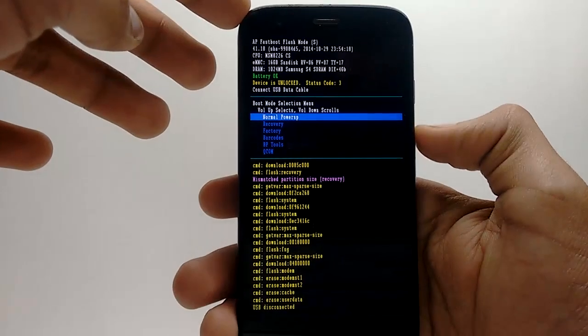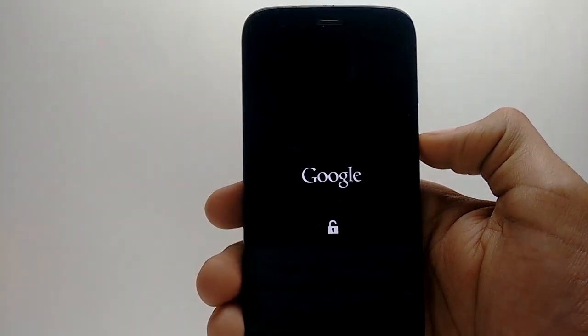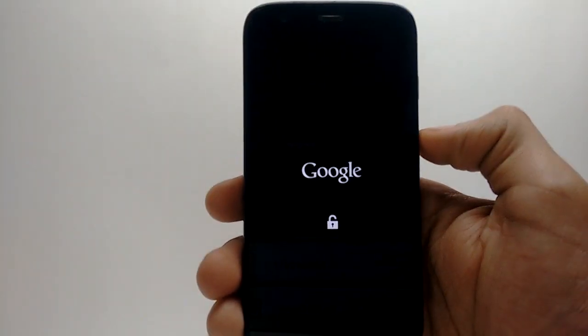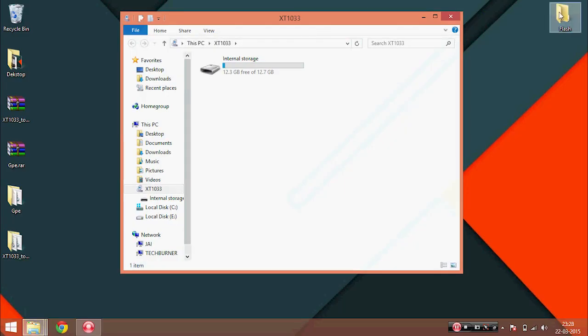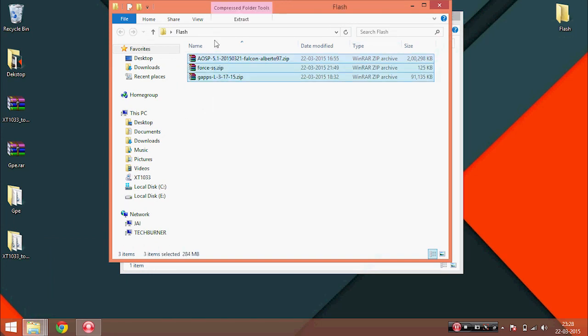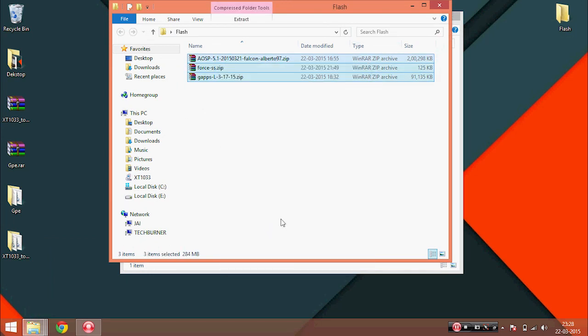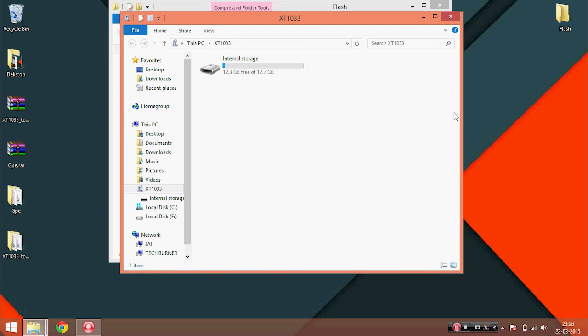After your mobile boots up, connect it to your PC and transfer these 3 files: the firmware file, the Google apps file, and the fix file that's for fixing some bugs with the dual sim variants.